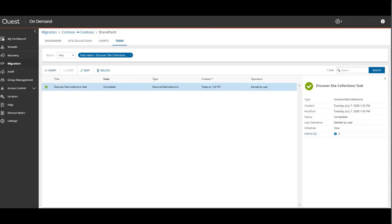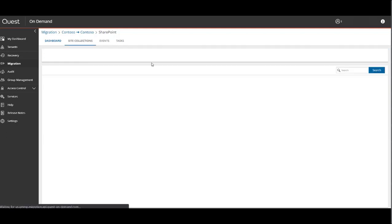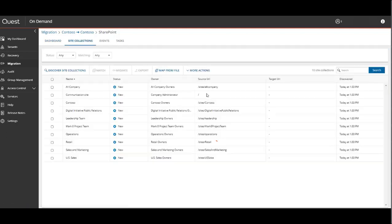Once it completes, you can head back to the dashboard and keep following the Getting Started workflow. But essentially you can click on the Site Collections tab and run everything from there. Here's the familiar user interface layout for all discovered objects.